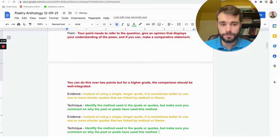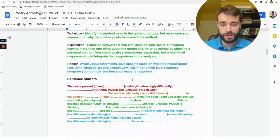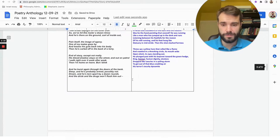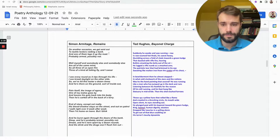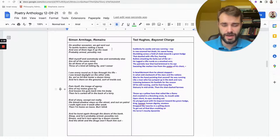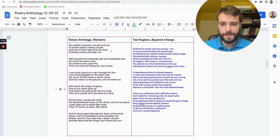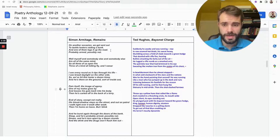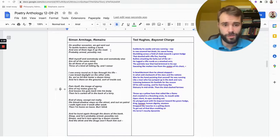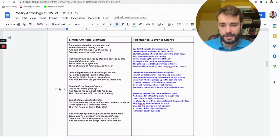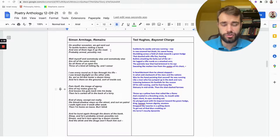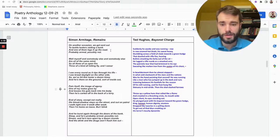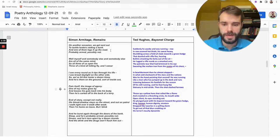For example, if you looked at these two examples—we have Remains and Bayonet Charge—you might say that Remains presents war as incredibly painful and traumatizing for innocent victims.